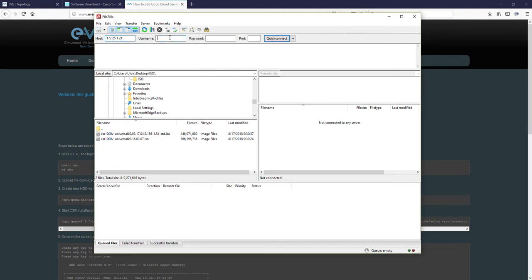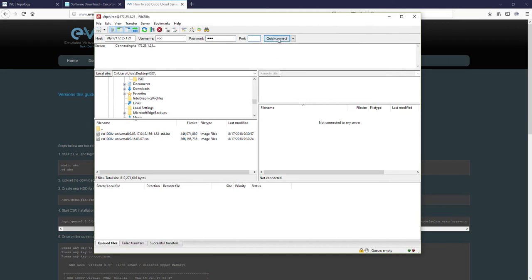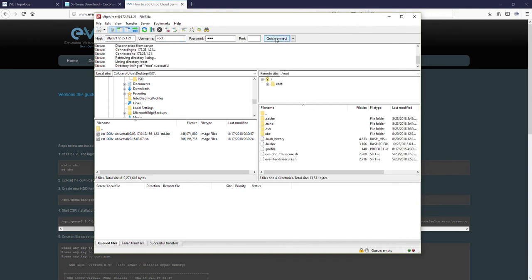Username is root. Password is EVE by default, but it can be other if you change it. And the port is 22. Quick connect. Oh, root. Sorry. Okay, quick connect. Here we are.